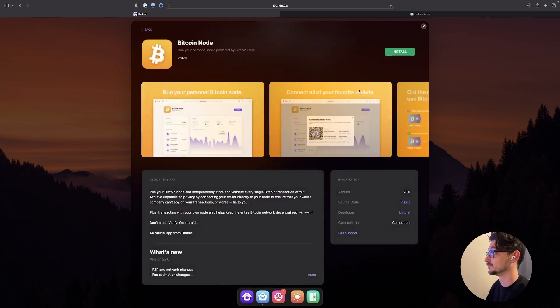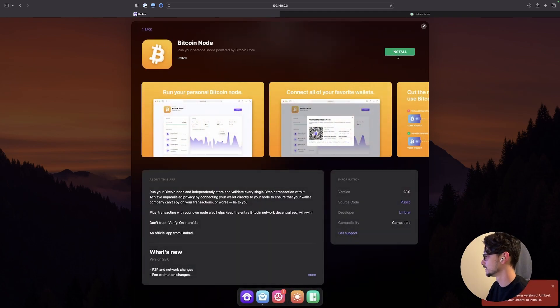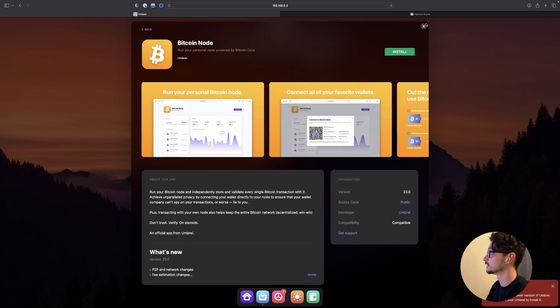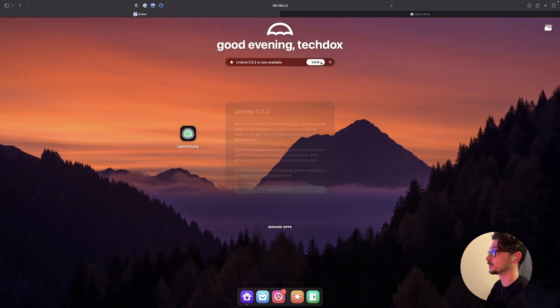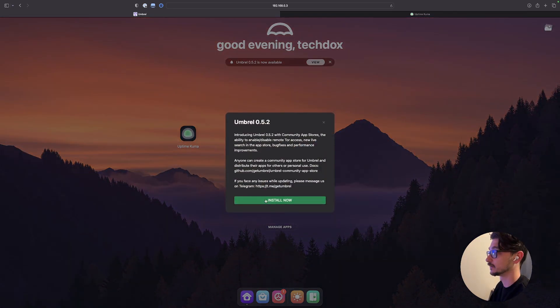Yeah. I guess this is the Umbrel. So let's install a bitcoin node. This app requires a newer version of Umbrel. Please update. Alright. Let's see what the update process is like.